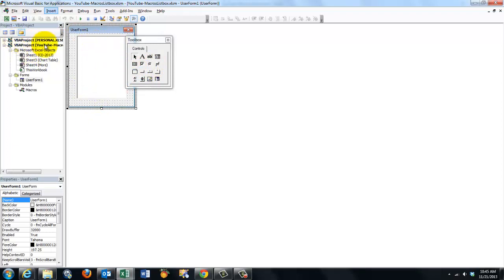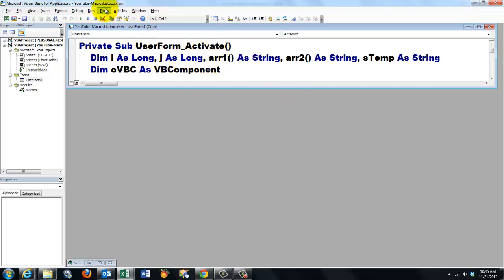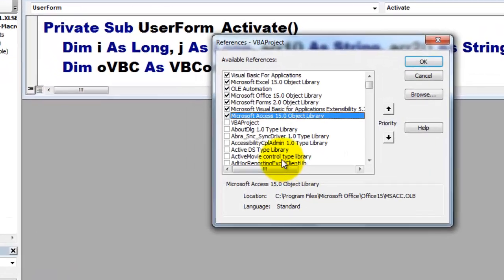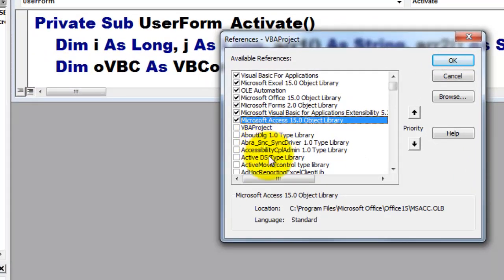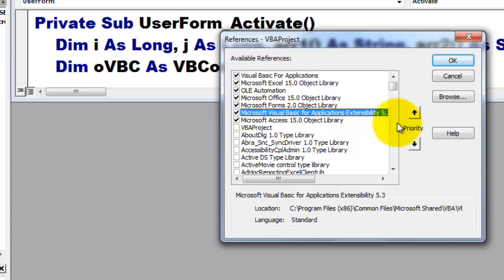We are going to the code window behind the user form. So I also have to talk to VBA components. In order to be able to do that, in the user form, activate, we need a reference to that library. Tools, References. And make sure that you have access to the Microsoft Visual Basic for Applications extensibility library. Make sure that you check that on.